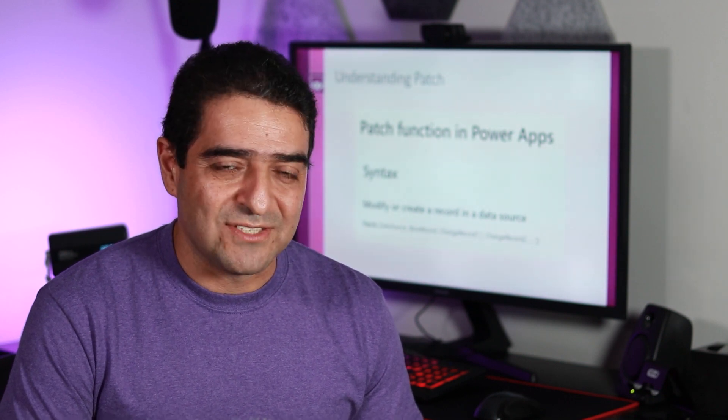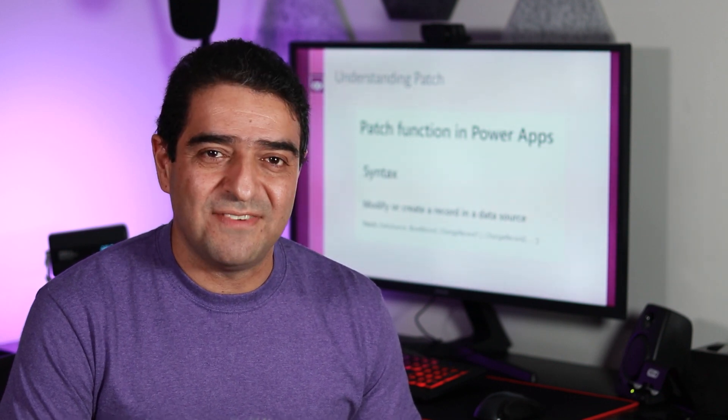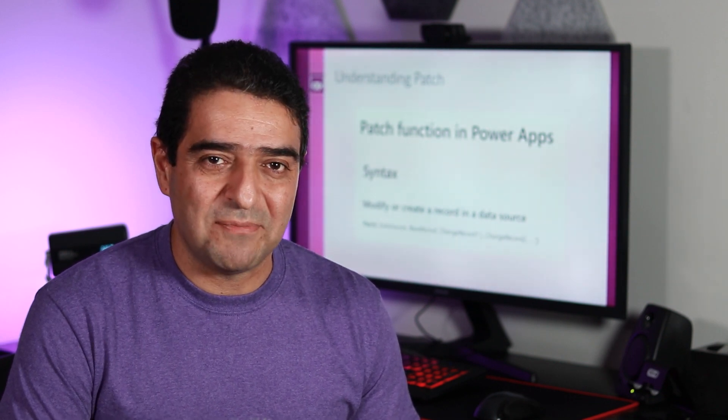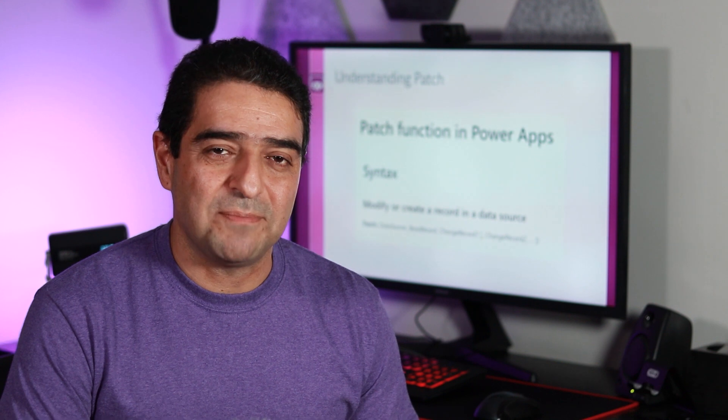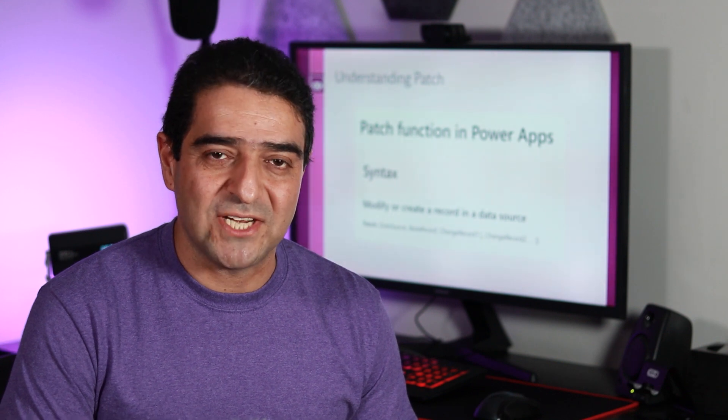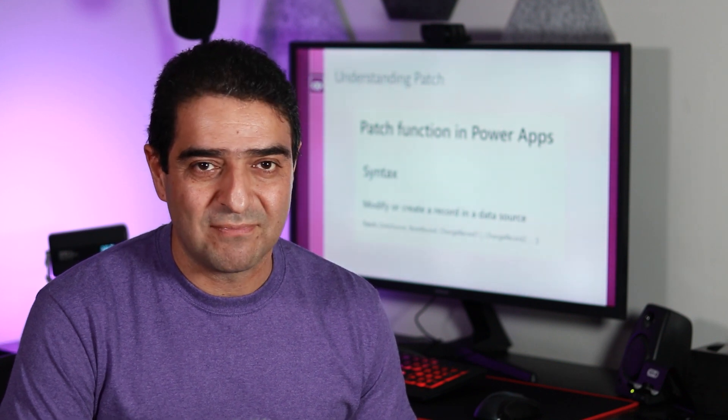Hello, let me guess. You clicked on this video because you have been struggling with PowerApp's patch function.